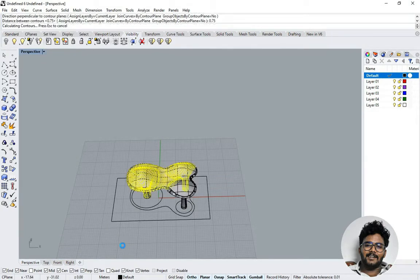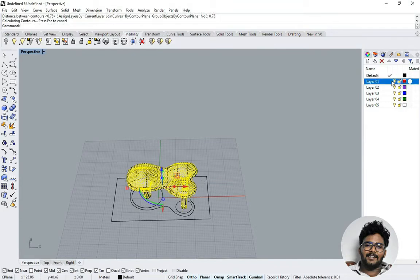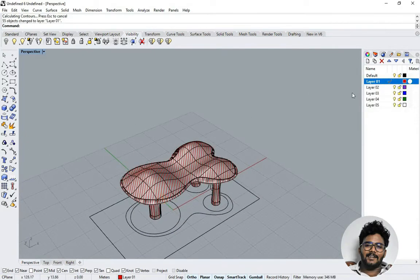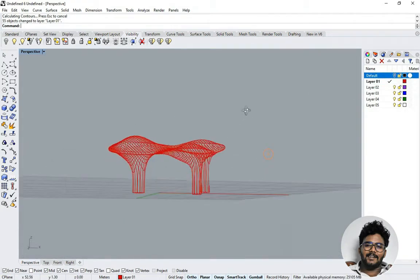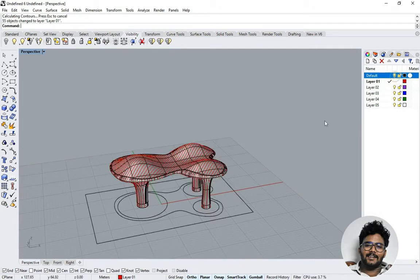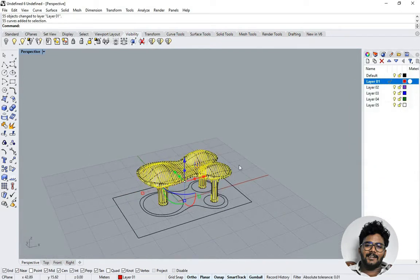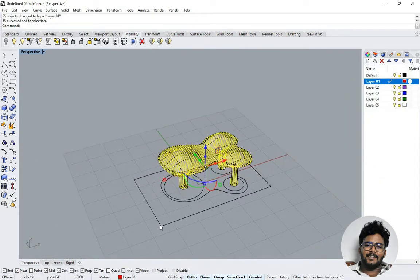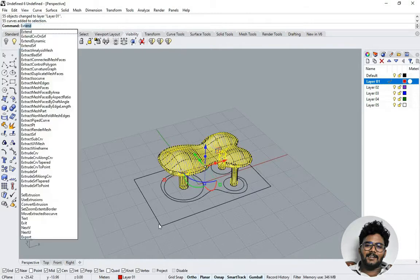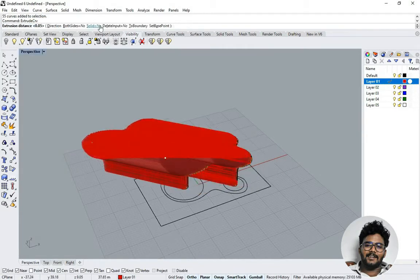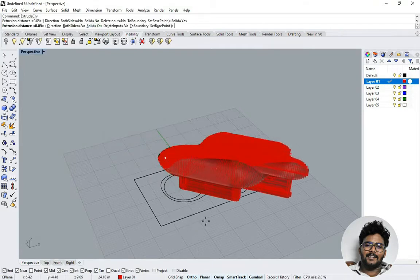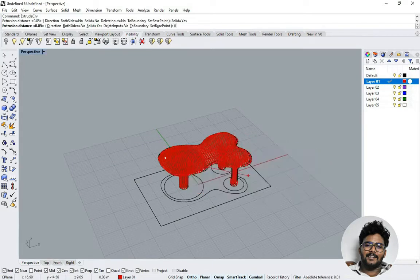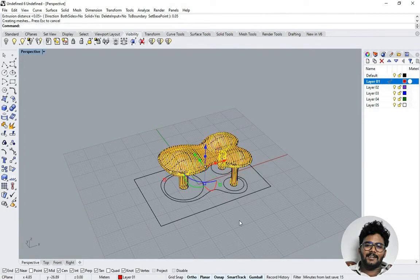The contour lines have been created. I'm moving them to a separate layer so things don't get messy, because I need to create another set of contours in the opposite direction. I right-click and use Select Objects on that layer. Now I'm using Extrude, selecting all the lines and extruding with a distance of 0.5 on the 45-degree axis. The extrusion is done.